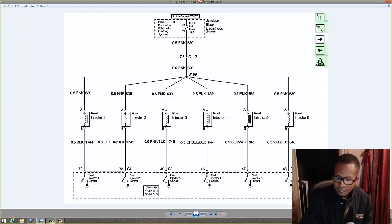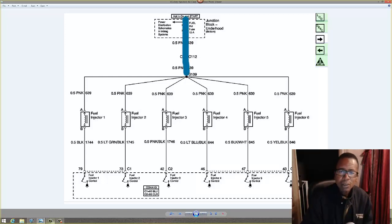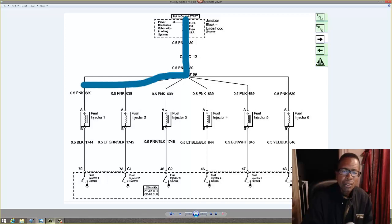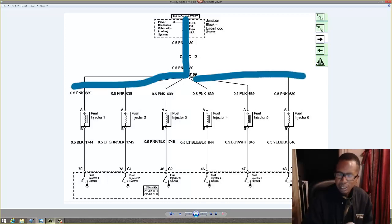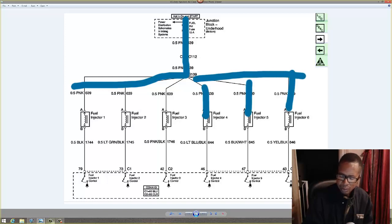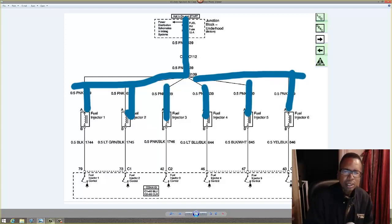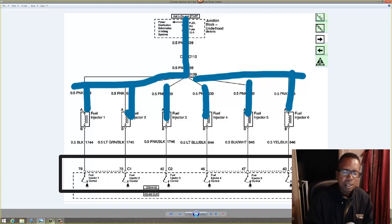In this case here, our current is flowing from there. I'm going to fuse through the splice, through the connectors, through each individual load to ground. That's the current flow.